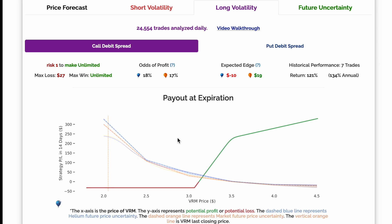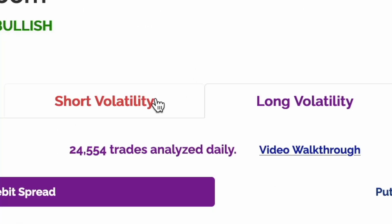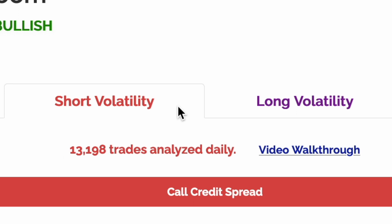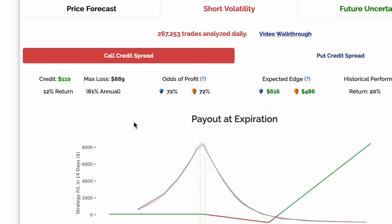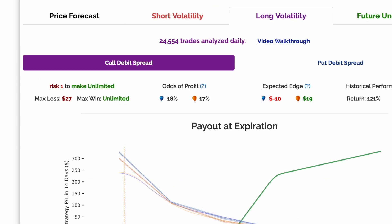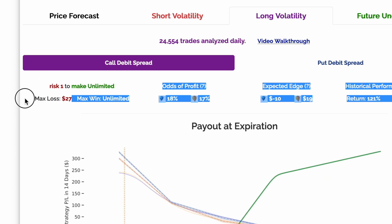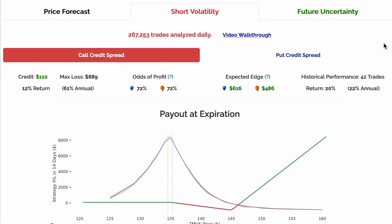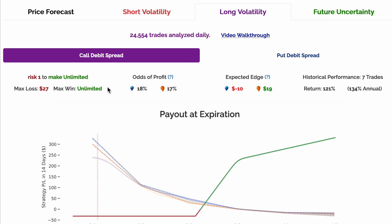Long volatility models make more sense when you want to make a directional bet with a high potential payout, at the risk of a small likelihood of profit. With the higher odds of success, short volatility models tend to be a more robust trading strategy over time. Short volatility models tend to have a higher max loss, and long volatility models tend to be much cheaper. Short volatility models tend to be better for compounding money over time, and long volatility models are better for maximizing the potential reward to the potential risk.